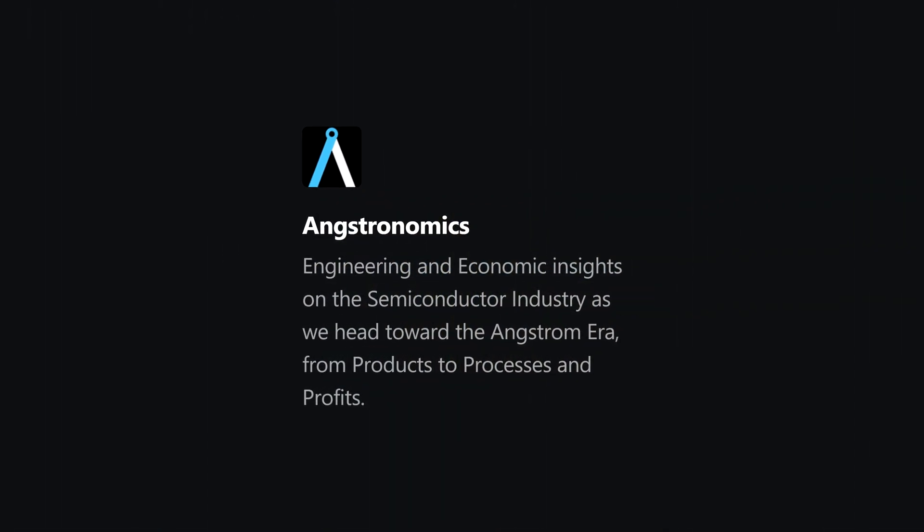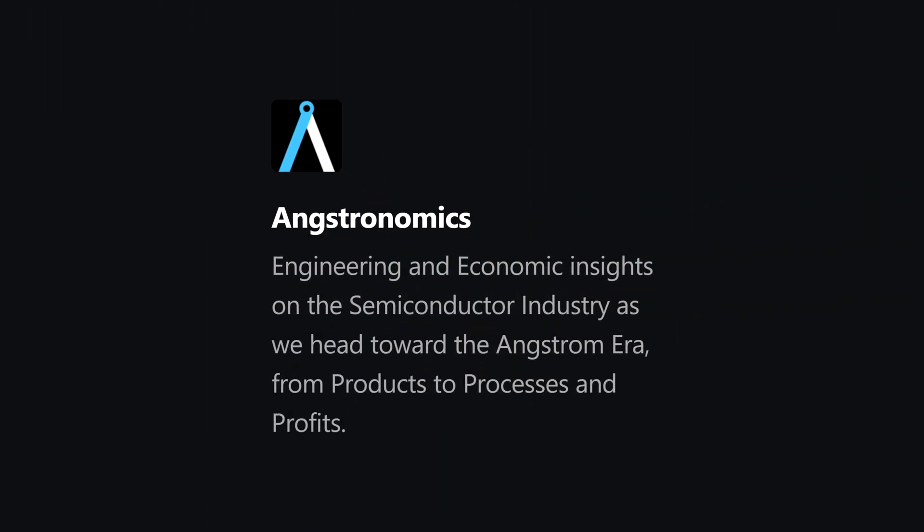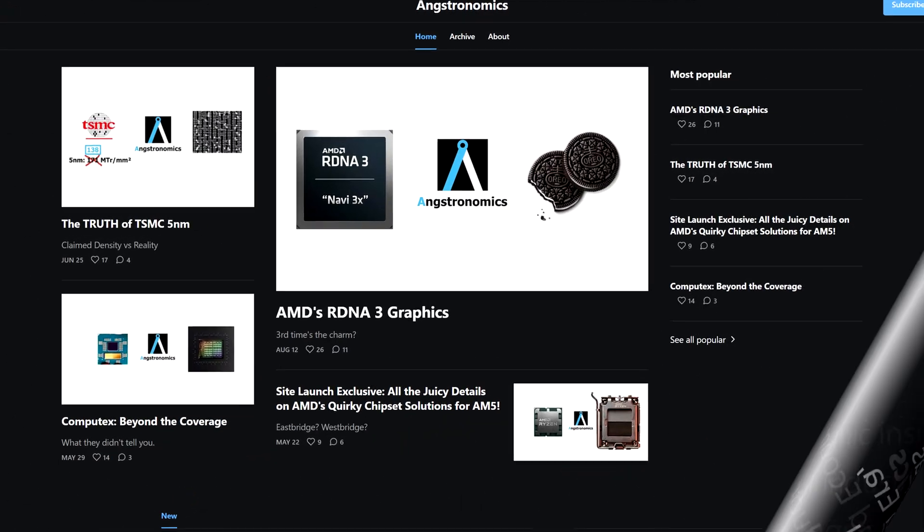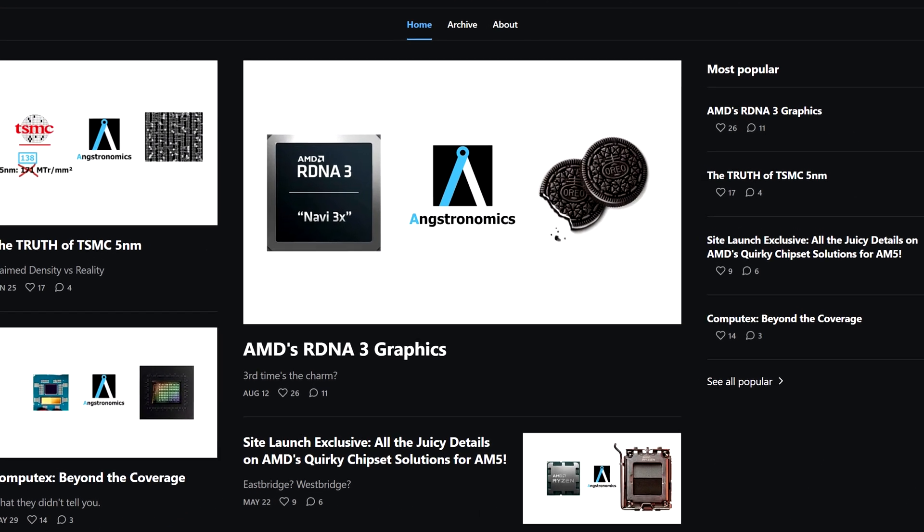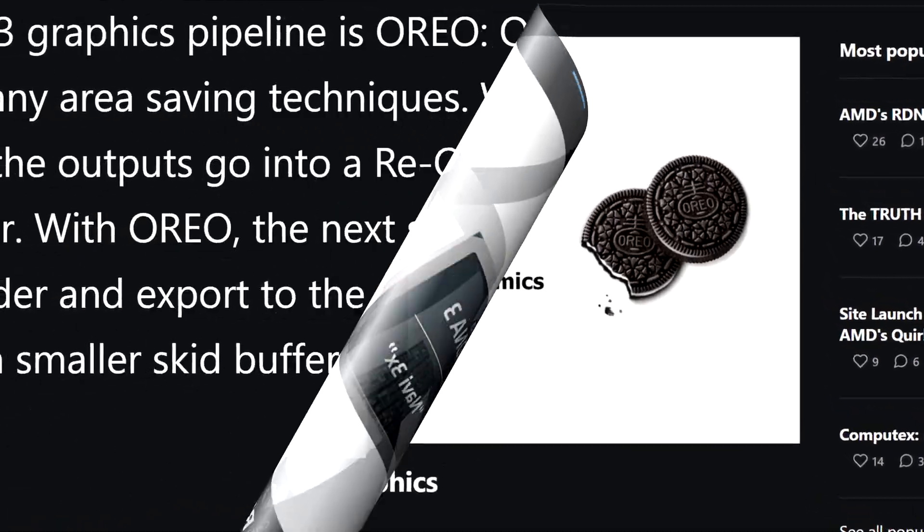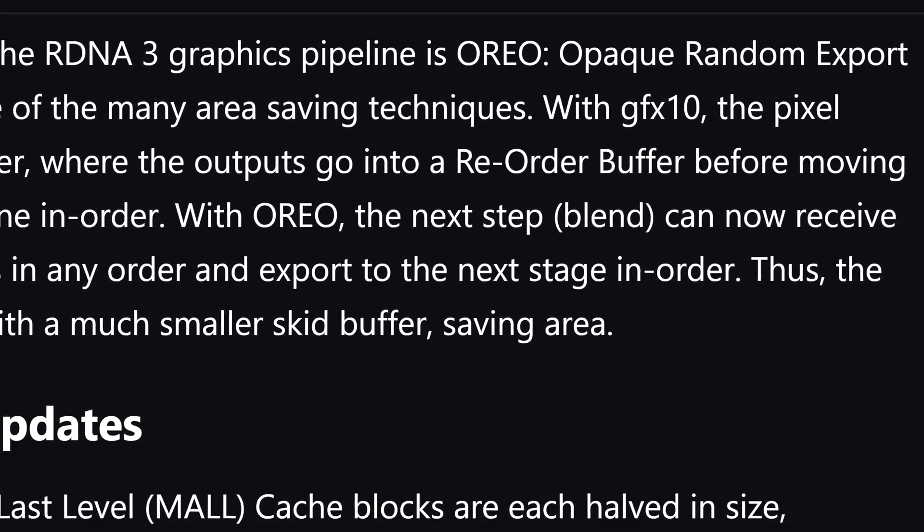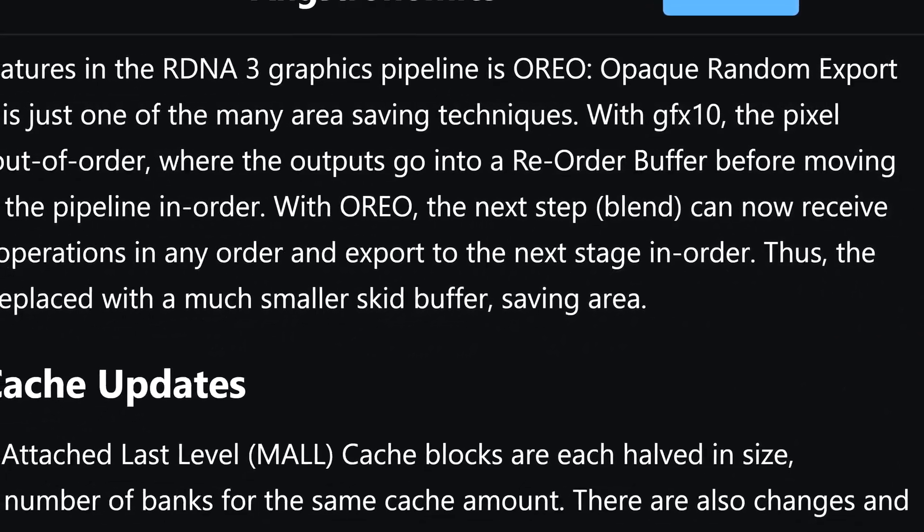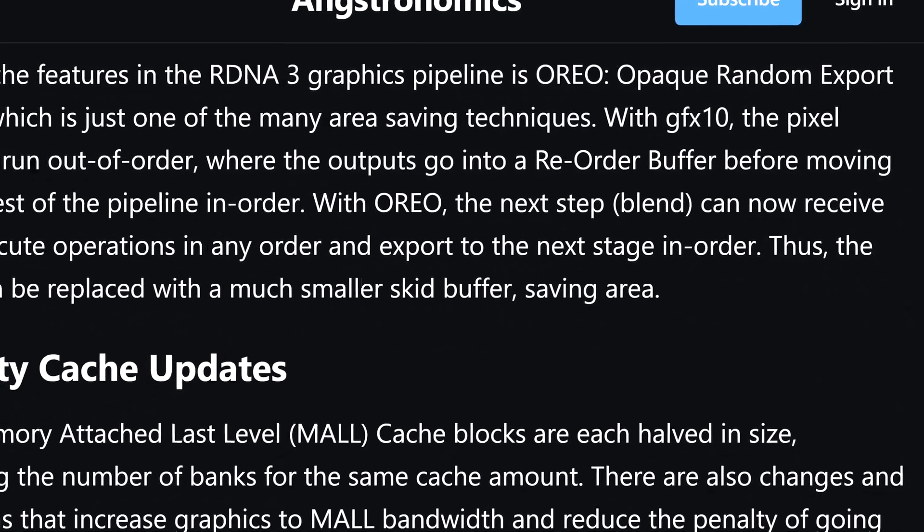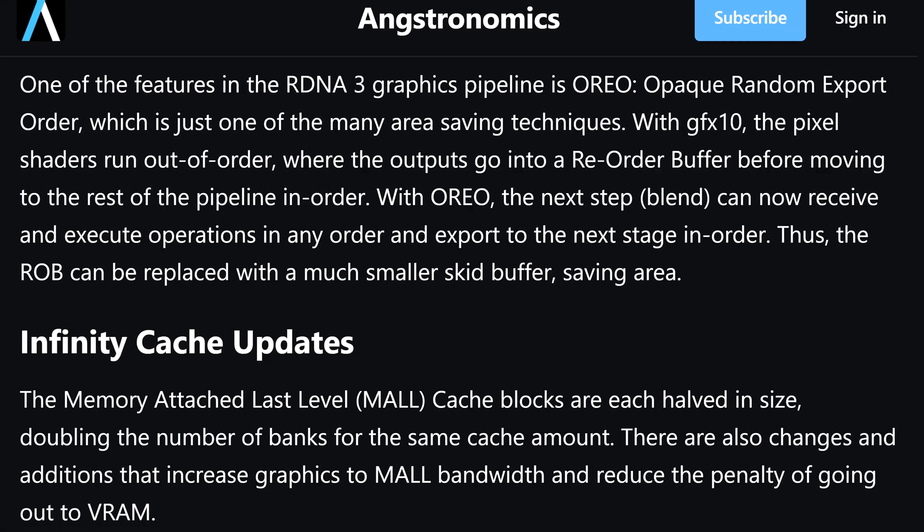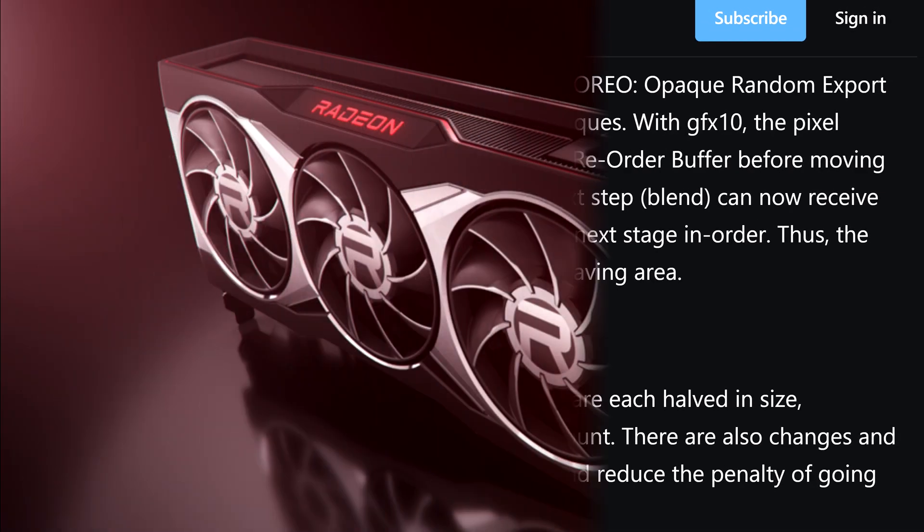Recently, Angstronomics, a website dedicated to the semiconductor industry, published a supposedly revelatory article about AMD's RDNA3. The details therein are quite surprising, as they contradict those of earlier rumors and supposed leaks, namely the amount of infinity cache that RDNA3 will supposedly have.